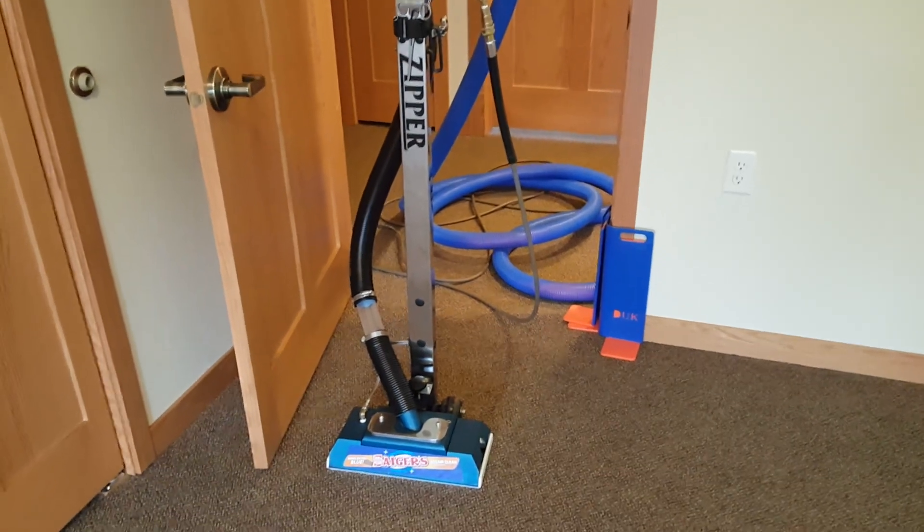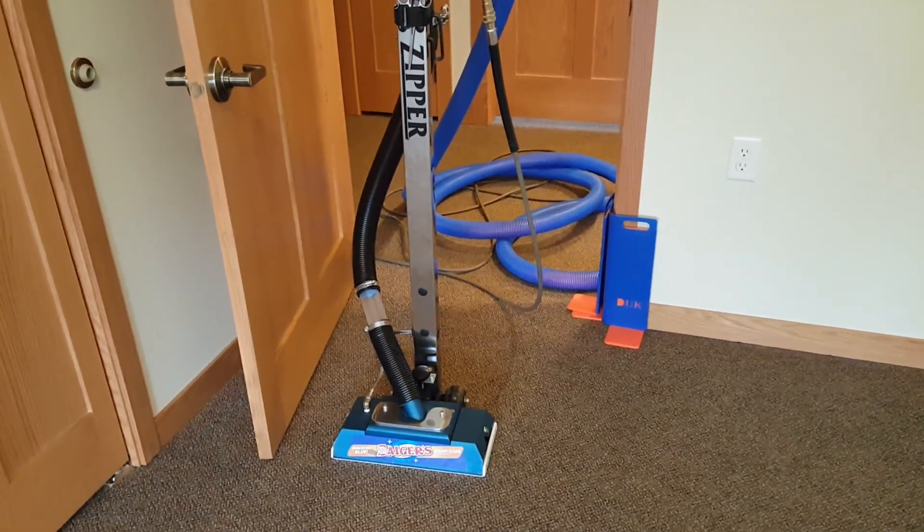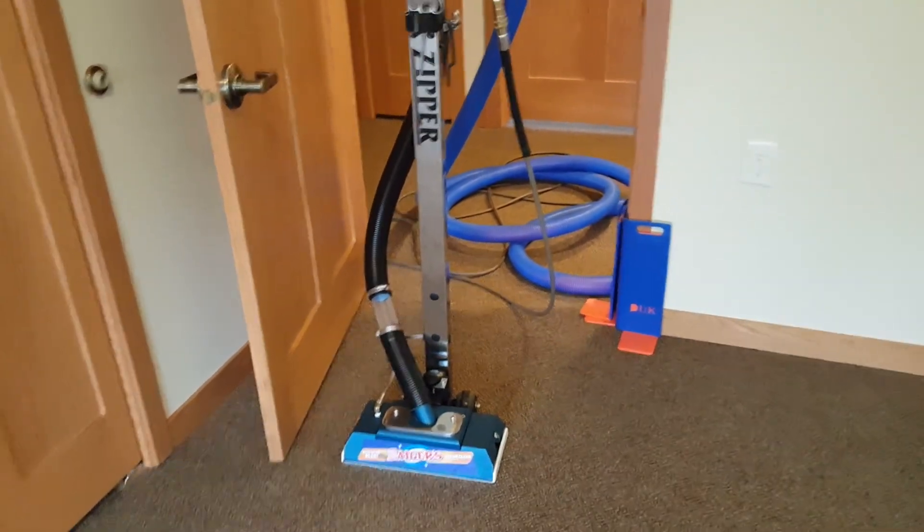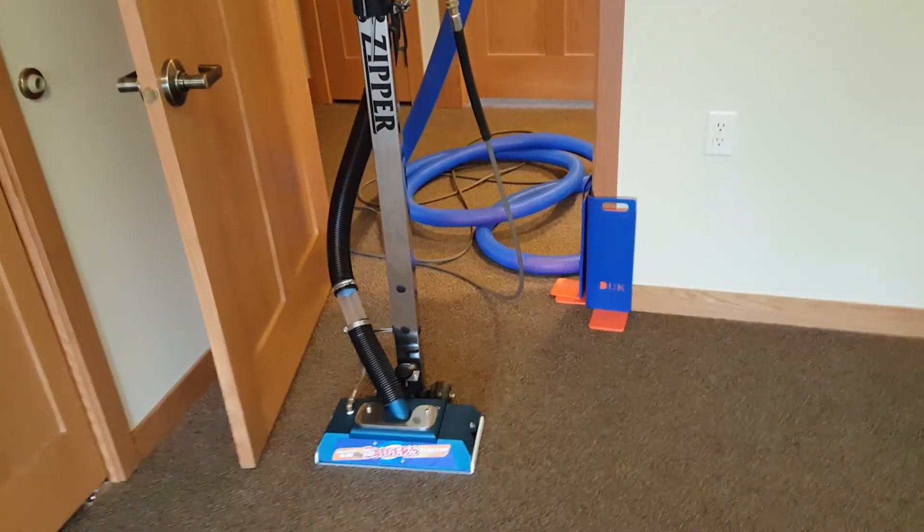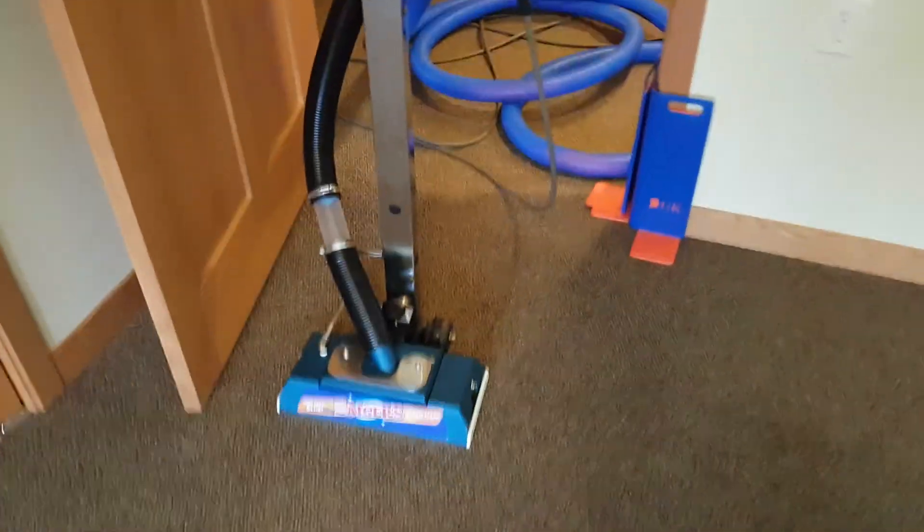Hi everyone, Mark Sager with Sager Steam Clean, Grand Rapids, Minnesota. I had somebody ask me about zipper wand technique. This is a 15-inch zipper. I'm in a commercial residence. Say hello to our new guy, Austin. He's helping out here.